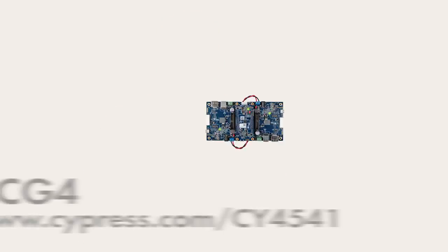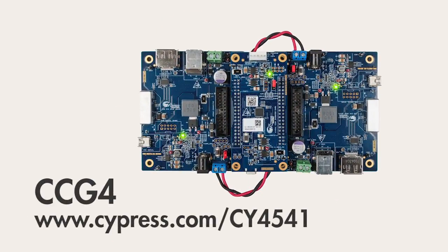This kit is similar to the CCG3 kit, but the CCG4 device integrates two Type-C ports into the same chip. This kit shows you how to build a system with two Type-C ports using a single CCG4 controller. This is extremely useful for products such as notebook computers, docking stations, or hubs, which require more than one Type-C port.